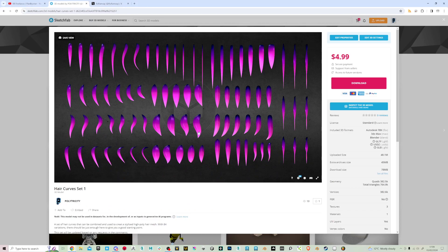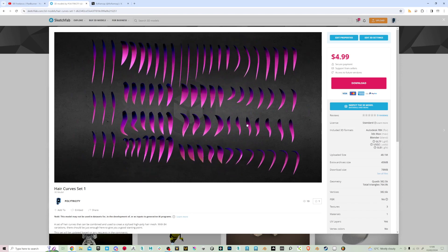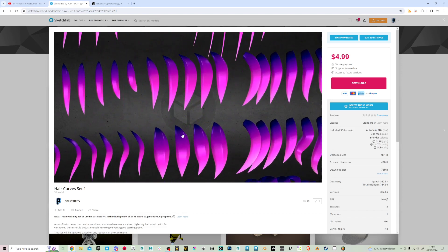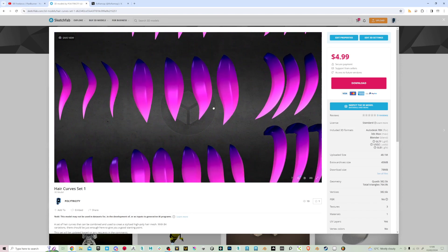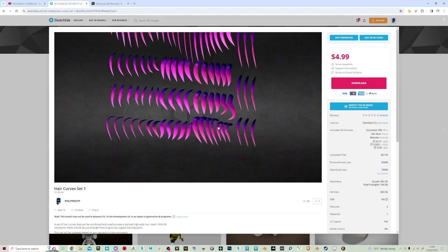This video is about the Hair Curve Set 1, which I made in the last couple of days. You can see it's a whole bunch of meshes that are ideal for making stylized hair.